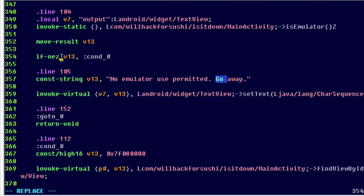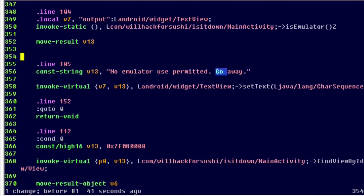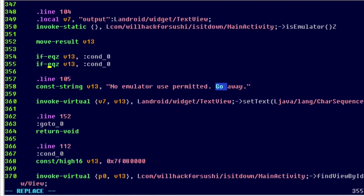The problem with this is if we try to run this modified application on a real Android device, then it will behave as if it ran on an emulated device. So in order to get the best functionality out of this change, we can make another kind of a simple change. Instead of changing that if eqz instruction to if not equal to z, I'm just going to cut and paste it and then add a second if not equal to z.